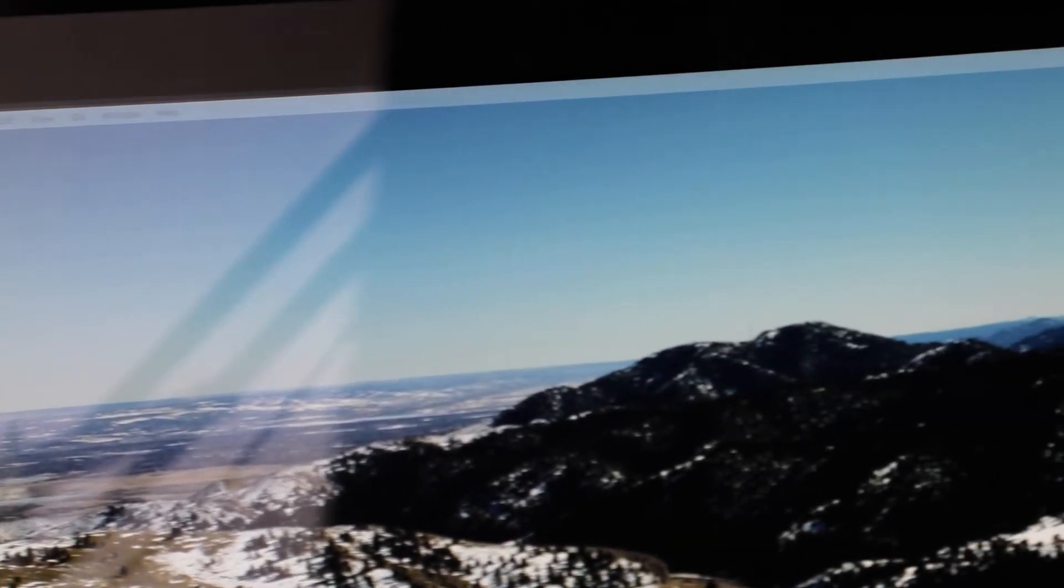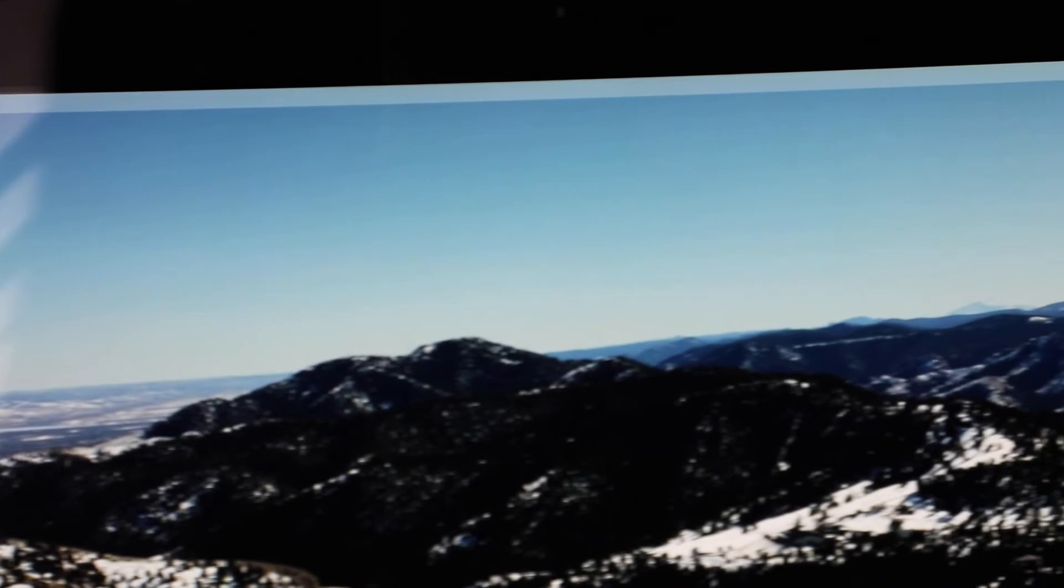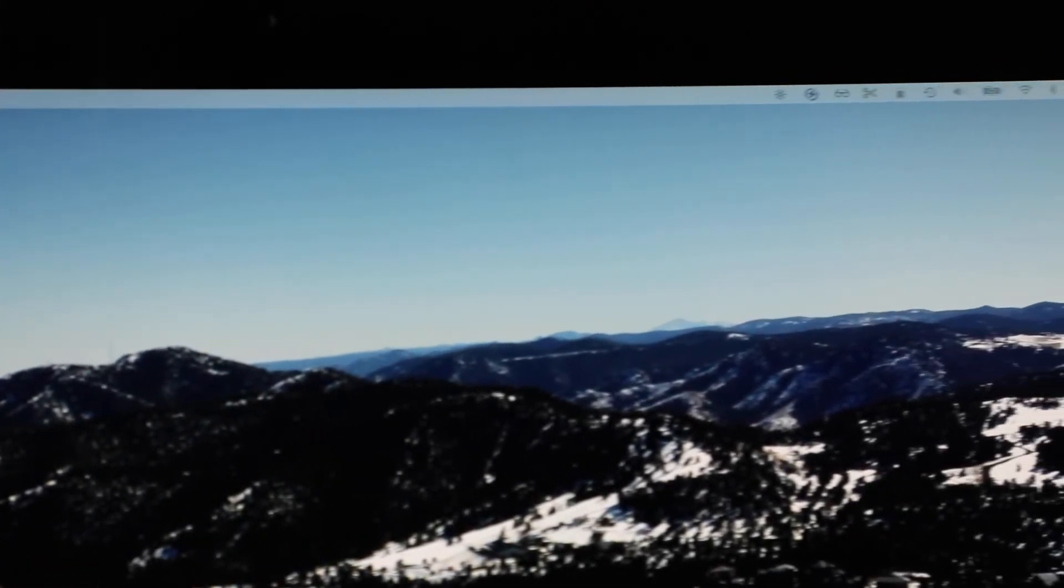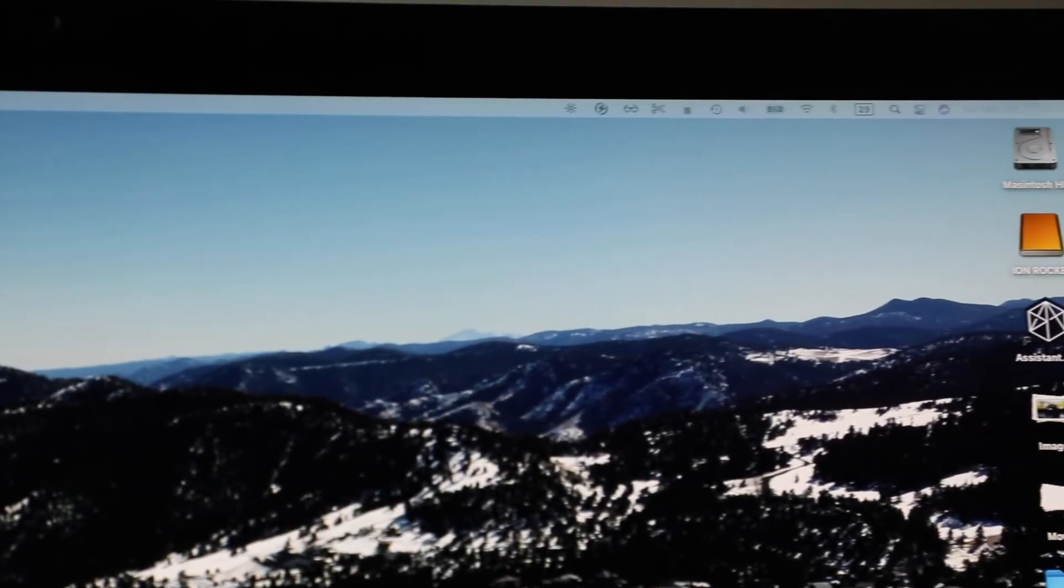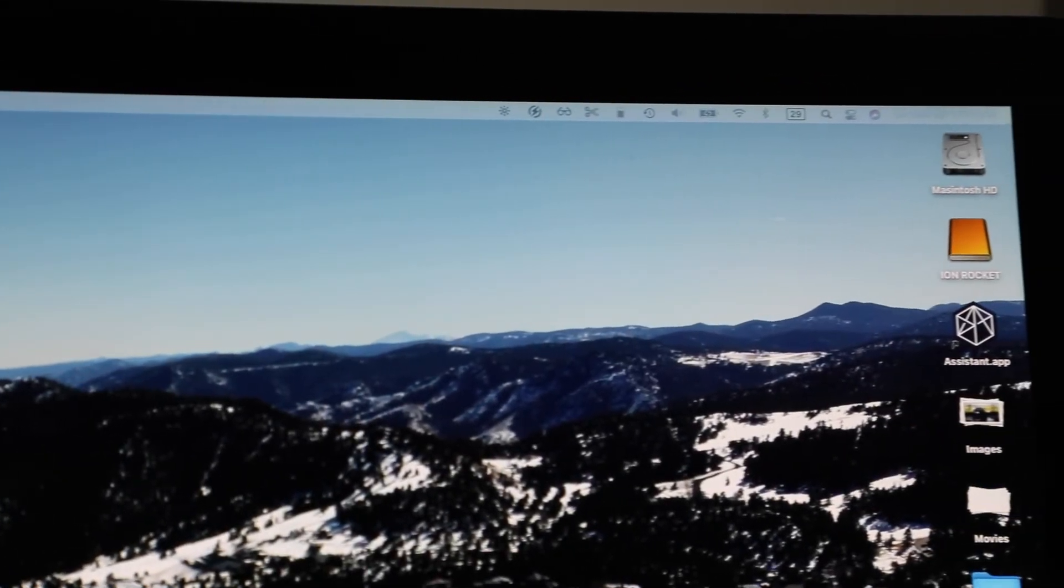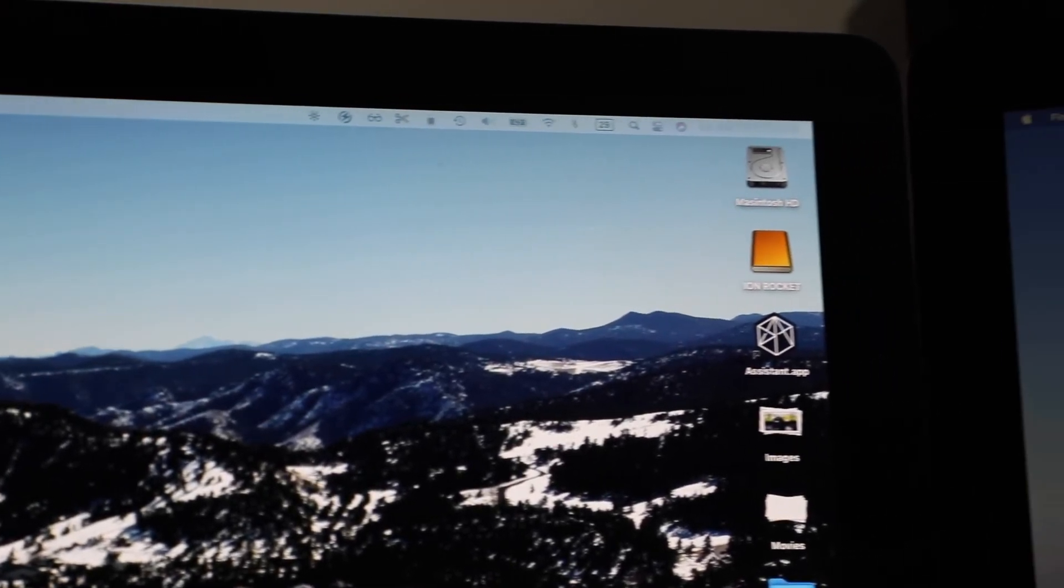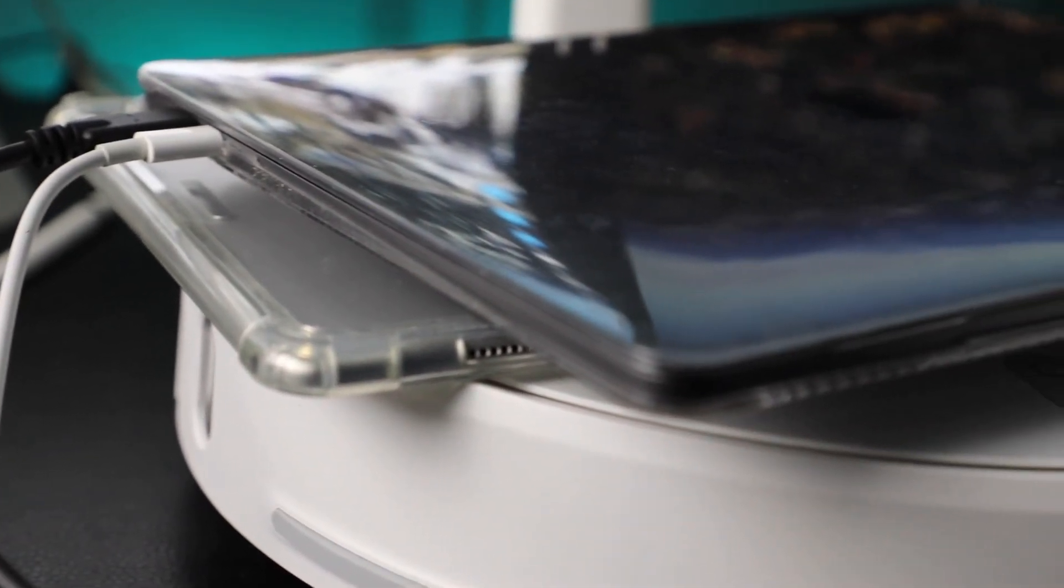Then you can go ahead and plug that directly into here. However, if you need to transfer files and stuff, this thing is still plenty fast.